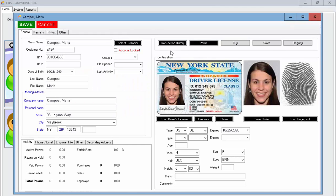Her information comes up on the screen same as the other system including driver's license information, height, hair, etc.